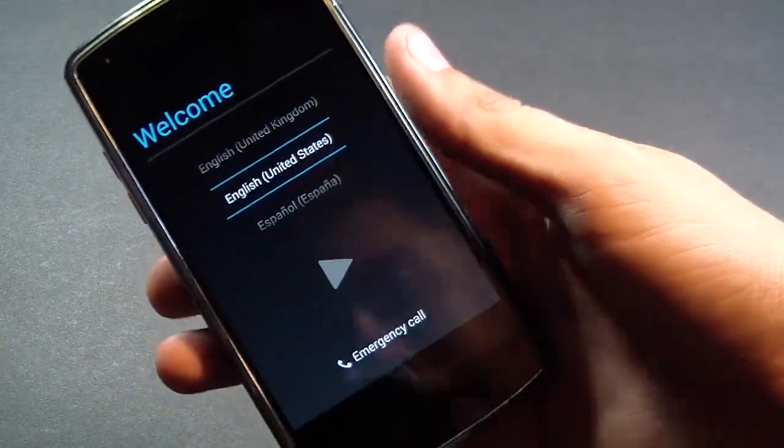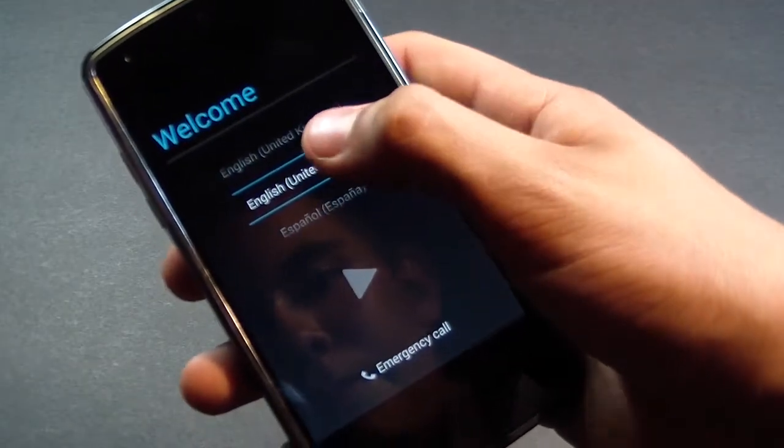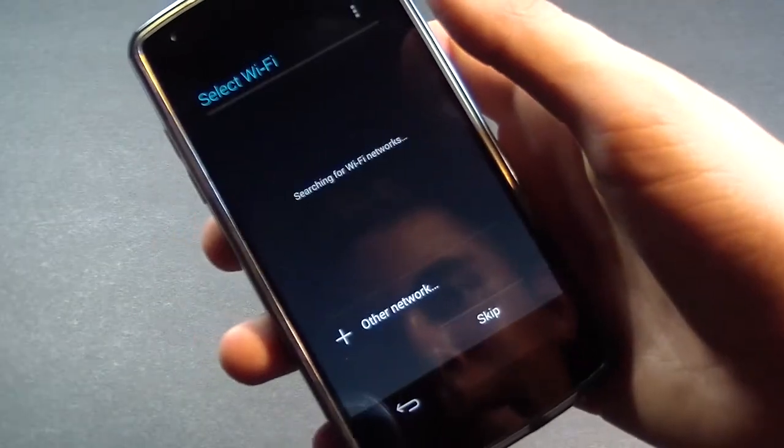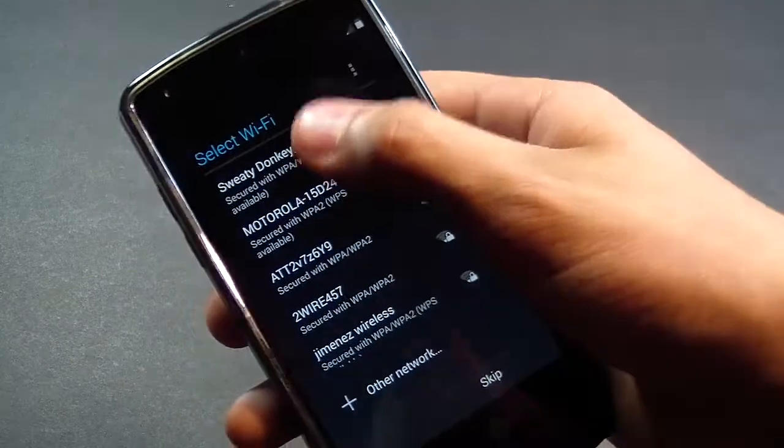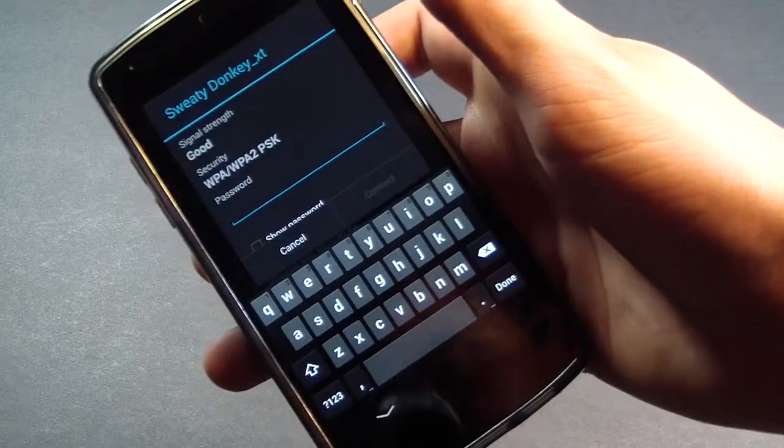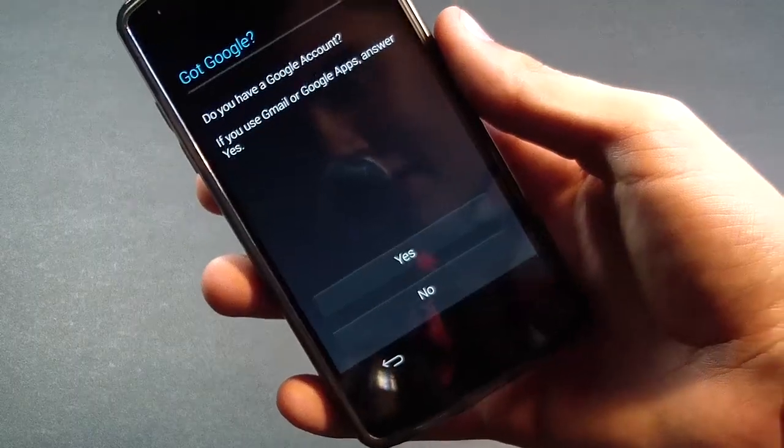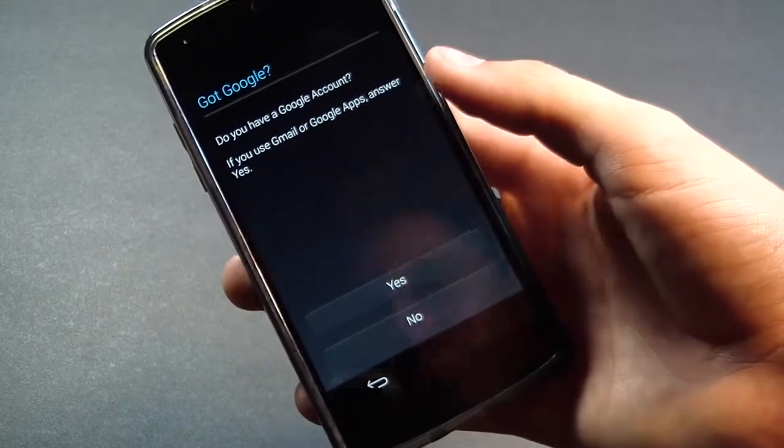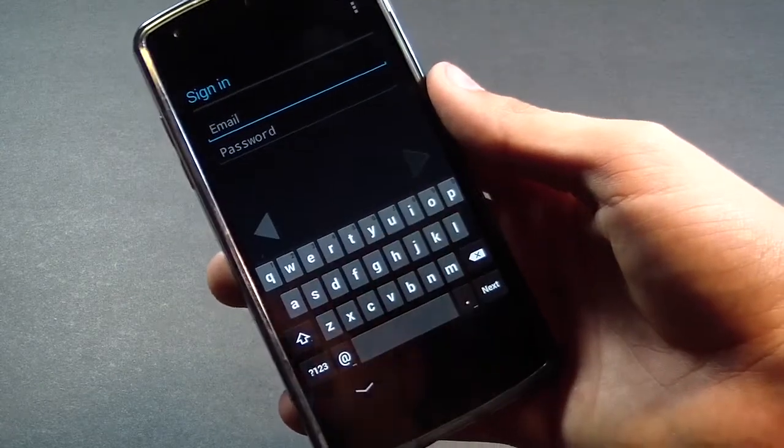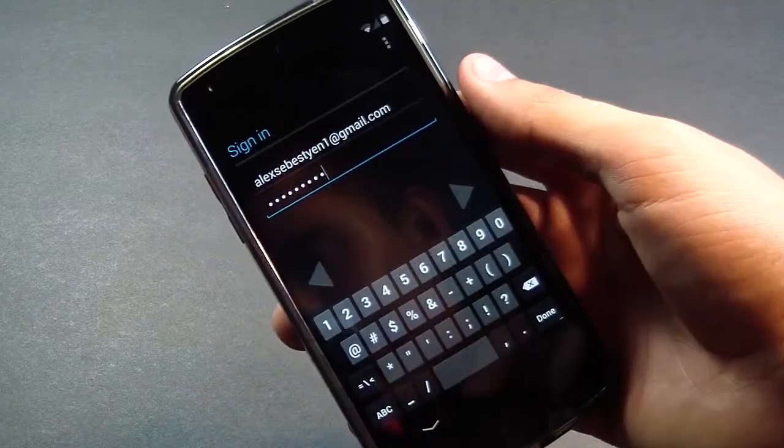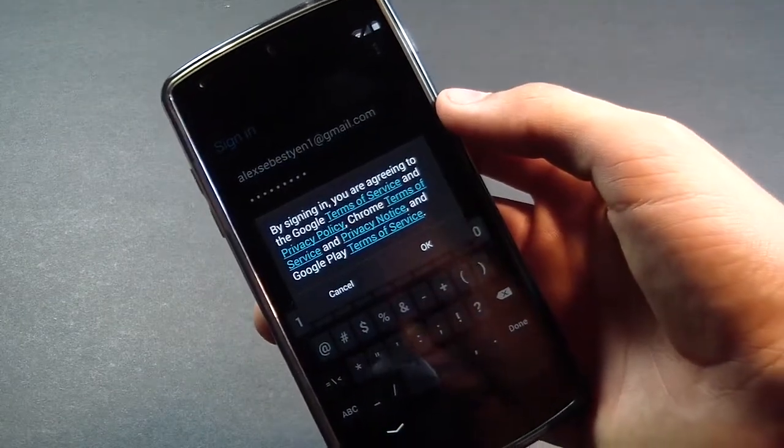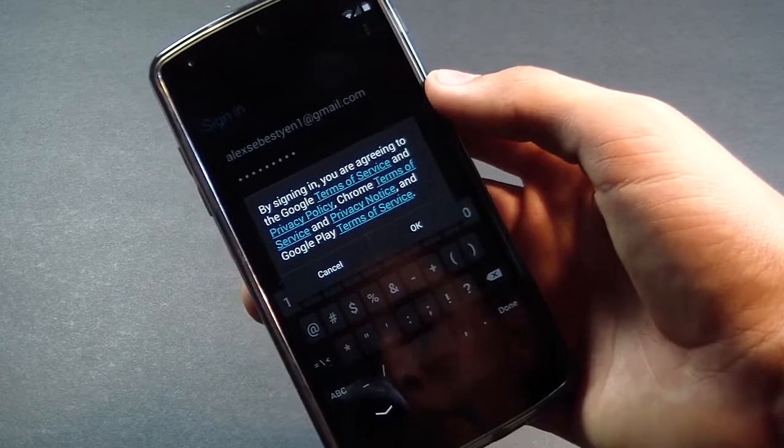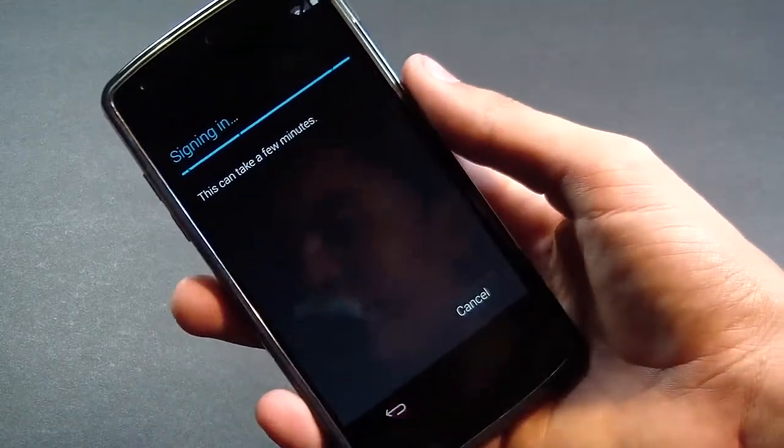We're going to go ahead and choose English United States, and then Wi-Fi. We're going to log in with our Wi-Fi and type in our password. Once we got that set up, it's going to ask us if we have a Google account. Yes, of course we do, so we're going to click on yes and we'll be asked to log into our Google account, which we will do now. Once we have done that, all you do is just press the arrow. It's going to ask you, by signing in you are agreeing to the Google terms and services.